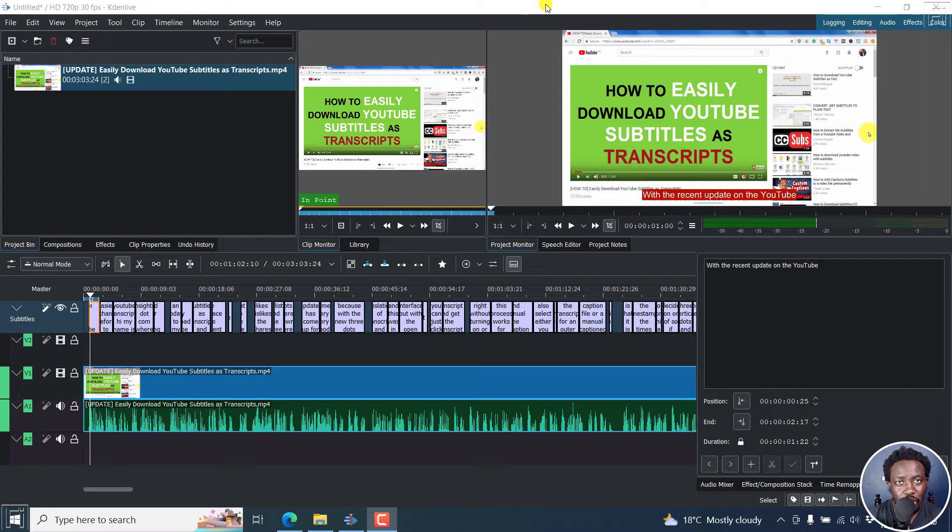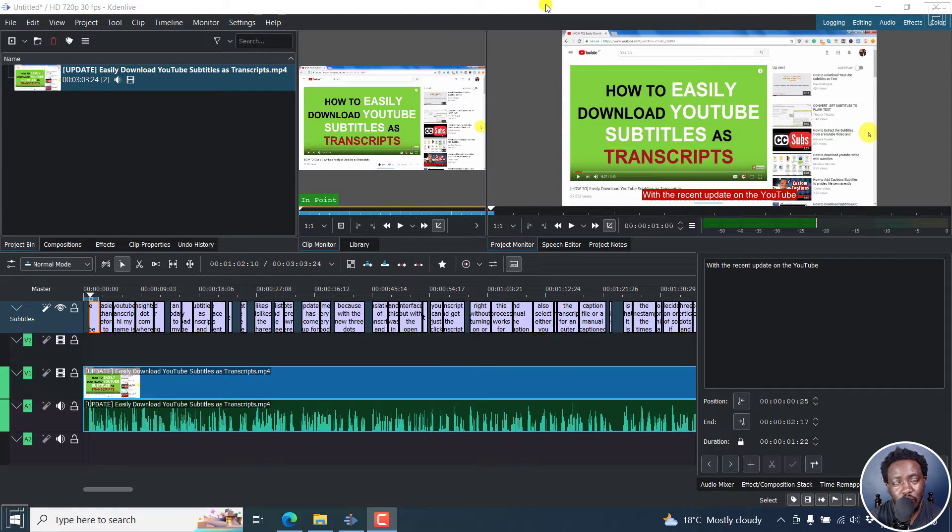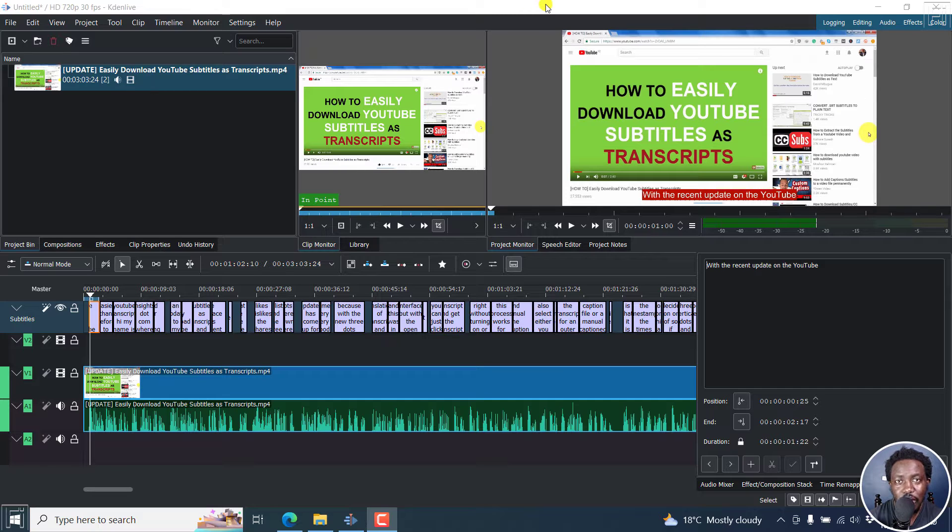In a previous video, I walked you through how you can use the speech to text feature or the speech recognition feature in Kdenlive to automatically create subtitles for your videos.